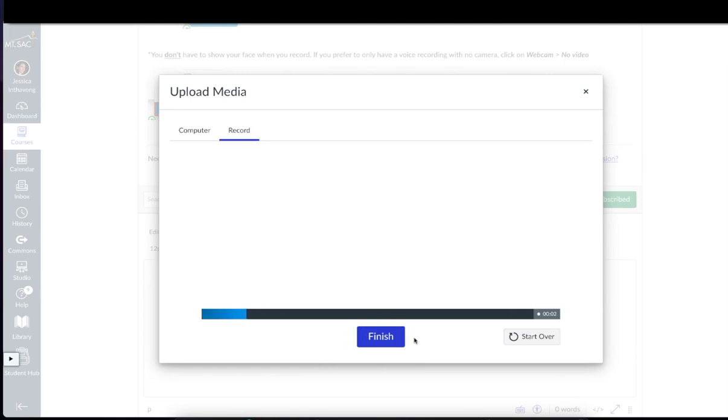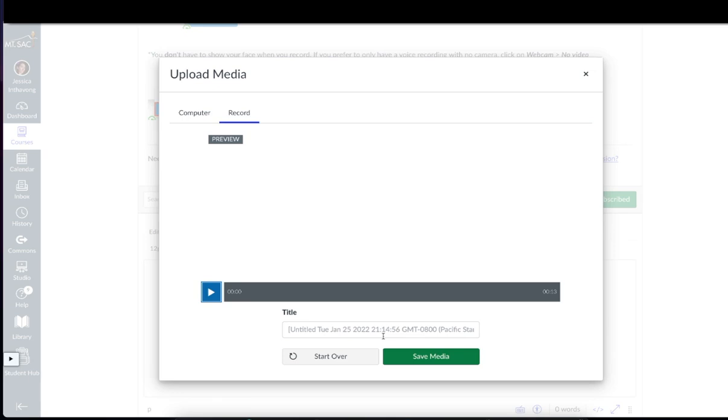Maybe I want to turn my camera off this time and then record again. Hi everyone, I'm Jessica. I'm taking this class because, again, answer whatever questions or speaking prompt that your teacher told you to. Click finish when you're done.